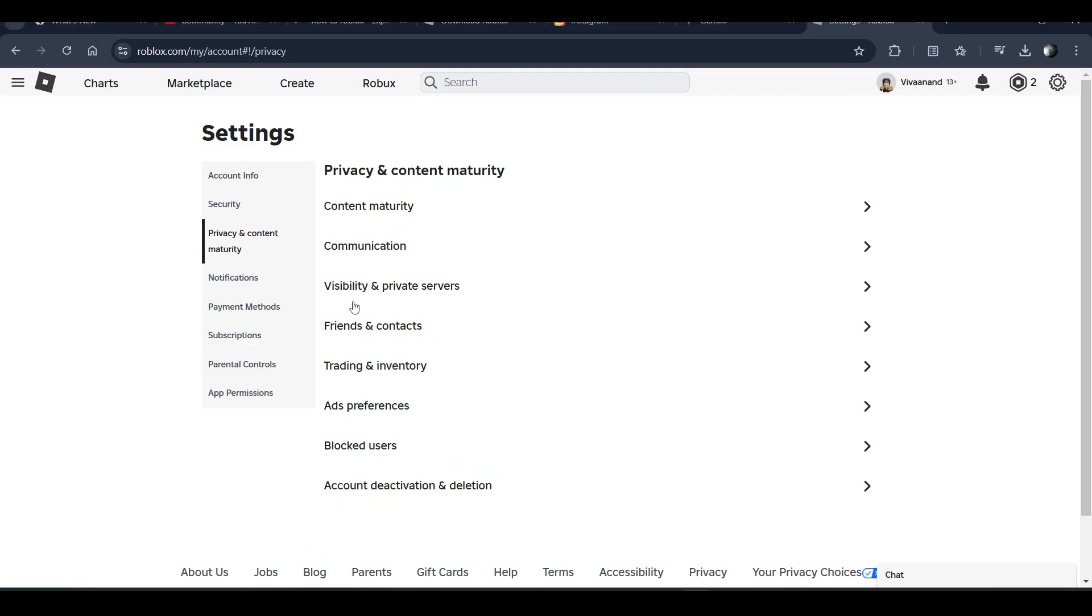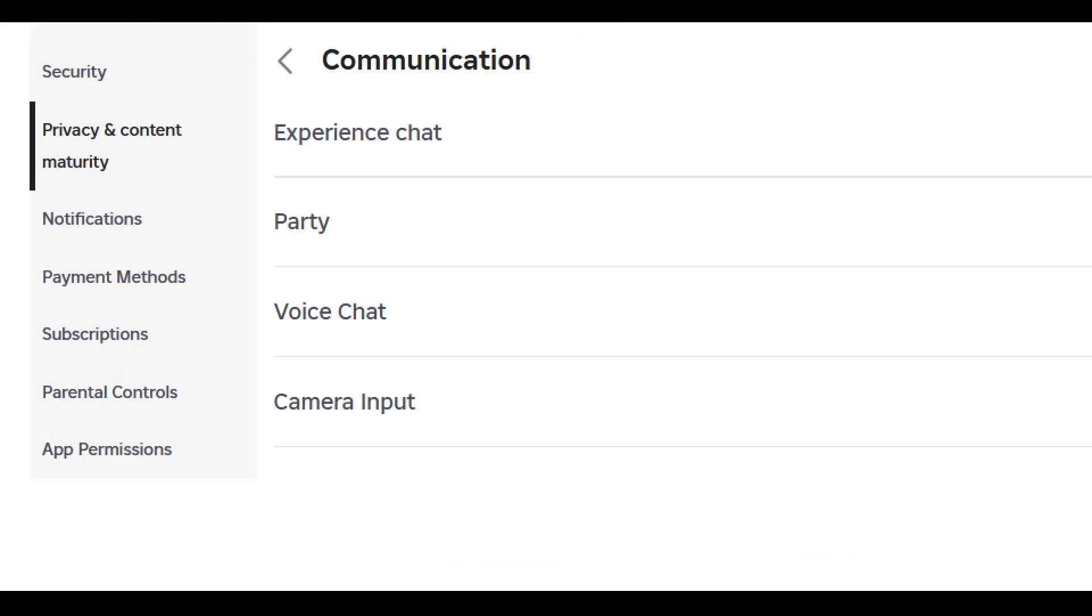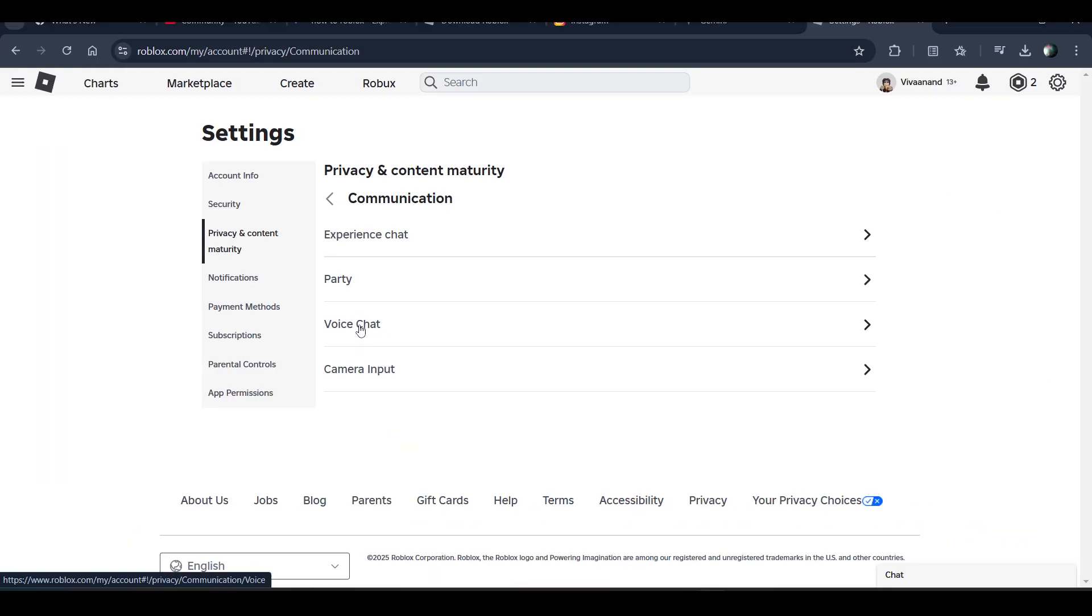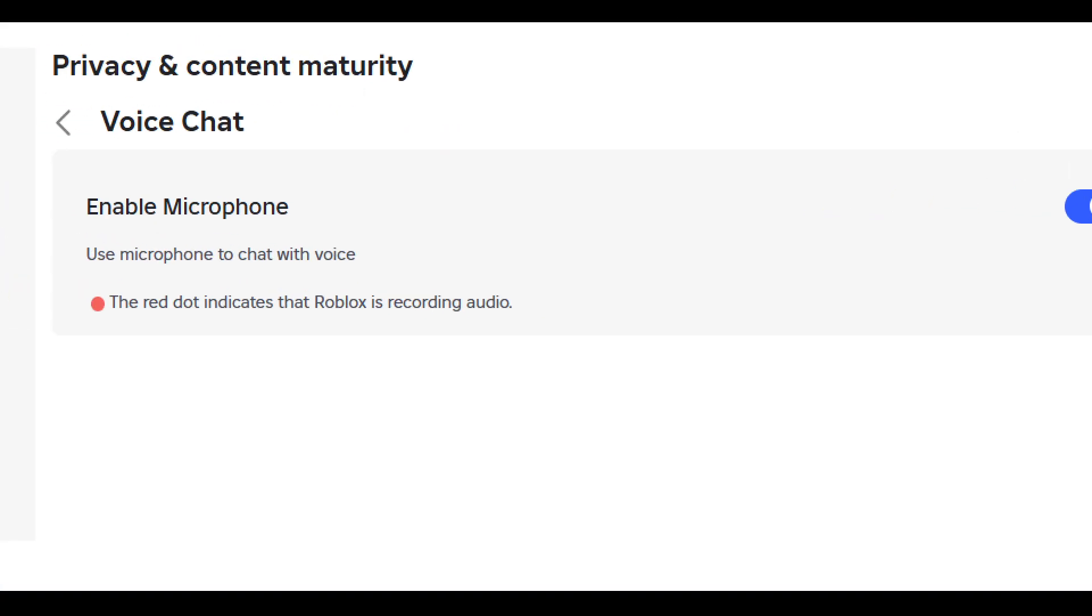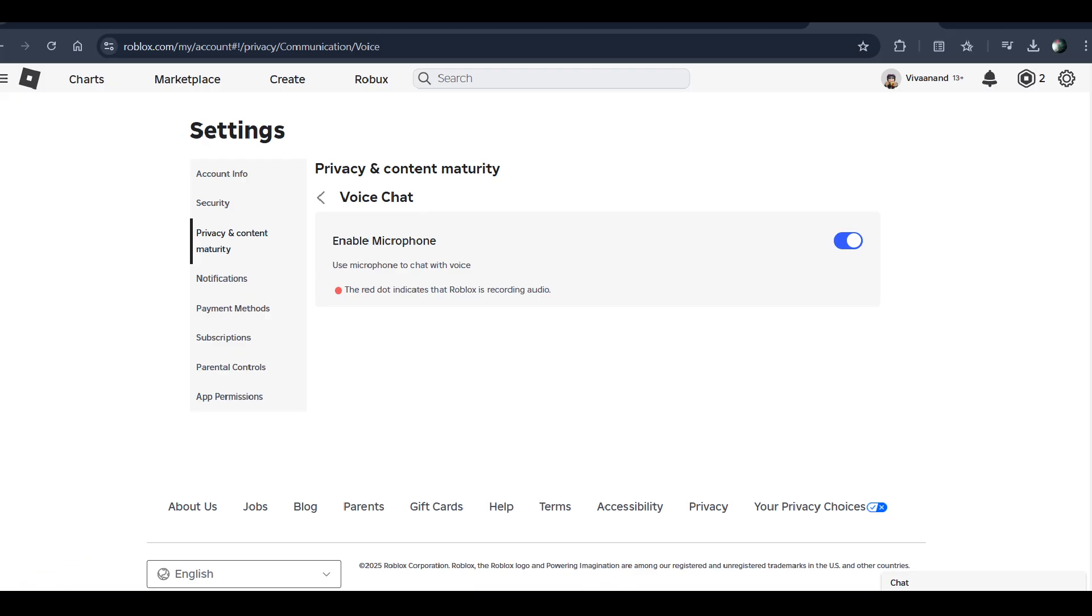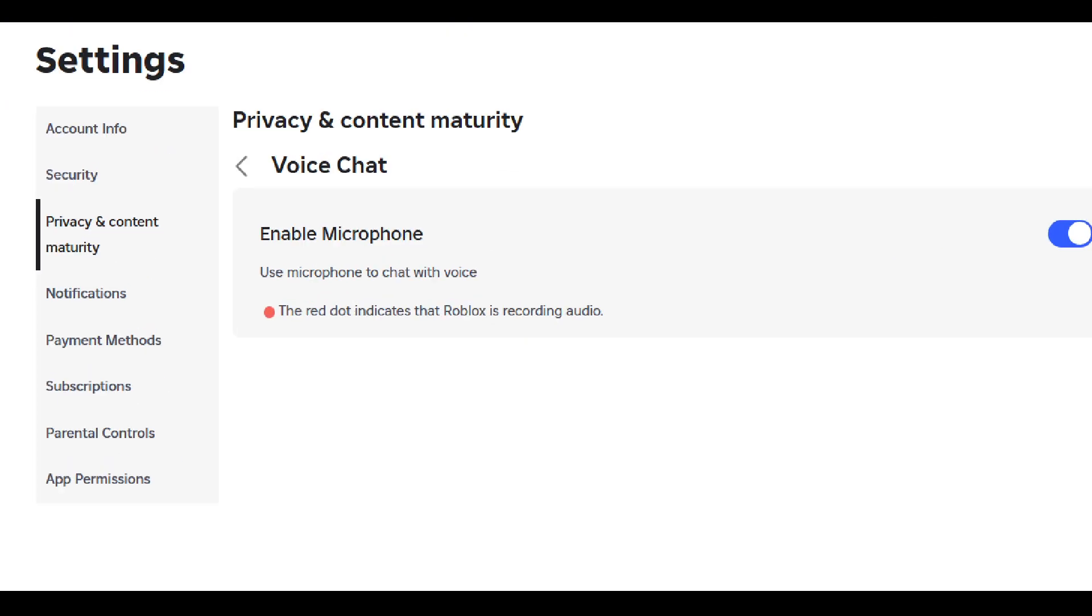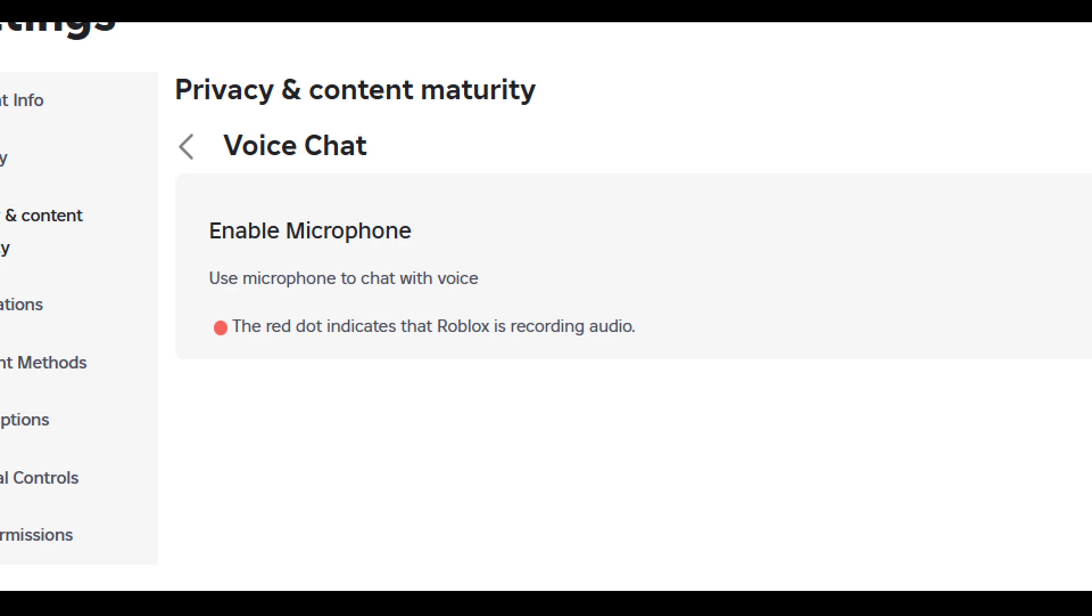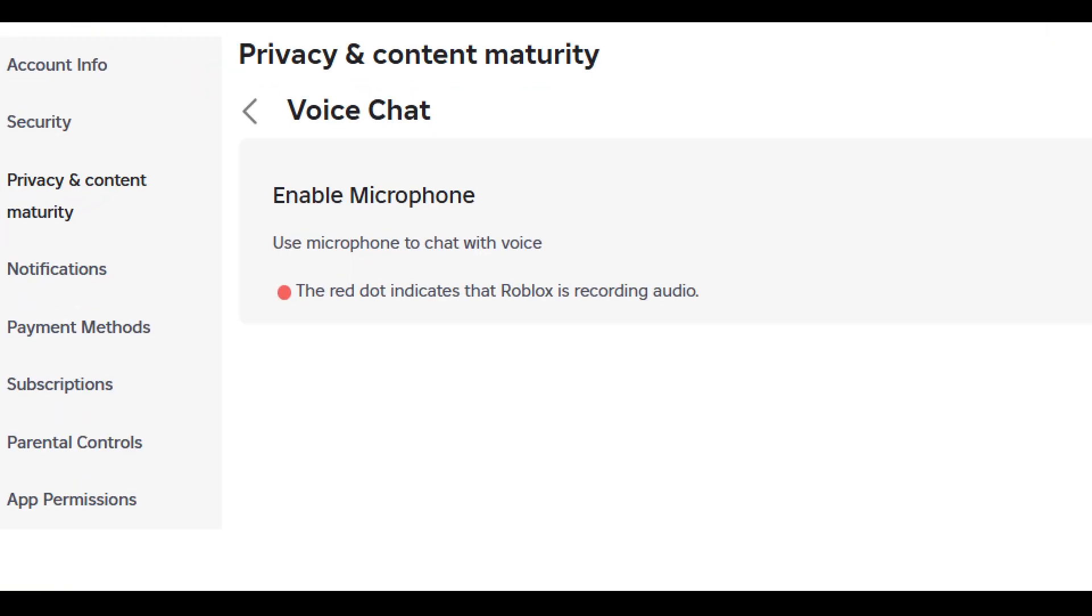Click on the voice chat option, and you can enable voice chat by tapping on the toggle button next to the microphone. If you enable the microphone, you're basically allowing Roblox to use your microphone to enable voice chat.